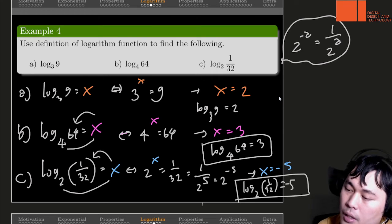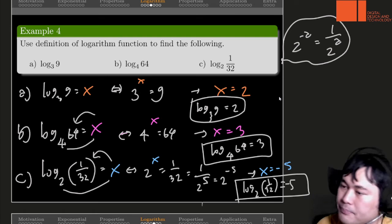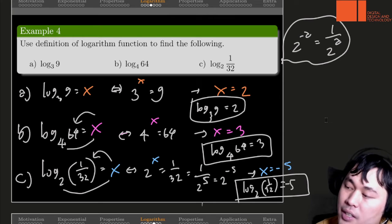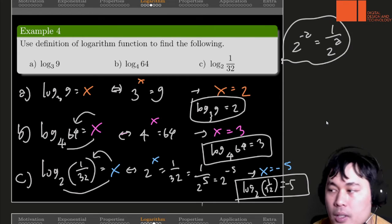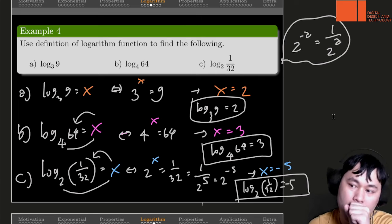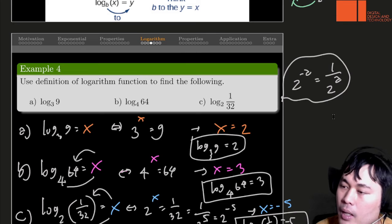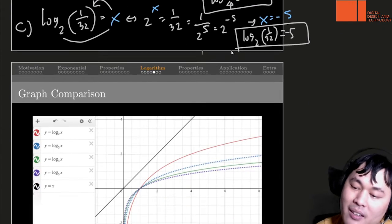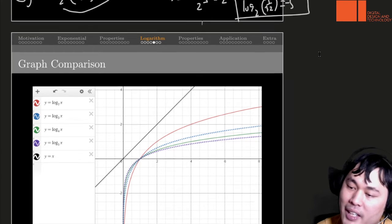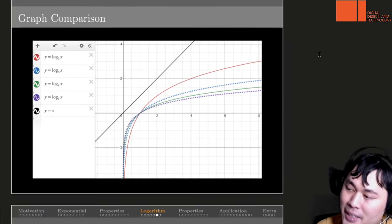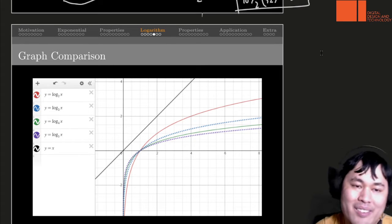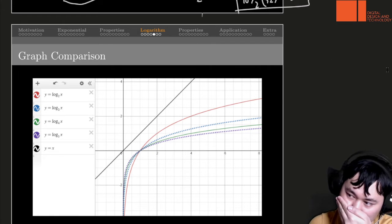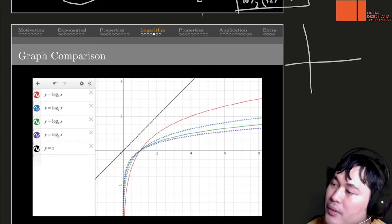Let's see the answers for these three exercises — we just used the basic definition and some knowledge about exponents to help solve these problems. Before we go into deeper details about properties, let's take a break and look at graphs — what does the graph look like?